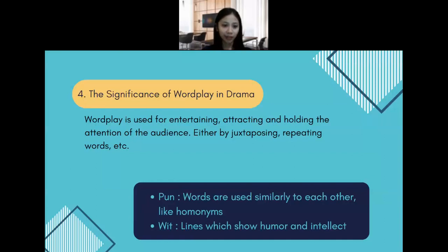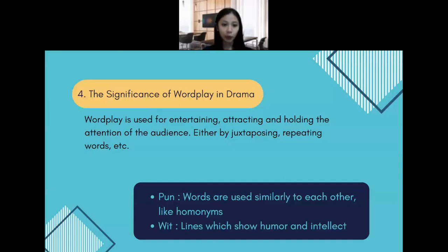The significance of wordplay in drama: play with language entertains spectators and at the same time attracts and sustains their attention. Wordplay is used for entertaining, attracting, and holding the attention of the audience. A special type of wordplay is the pun, where words similar in sound and spelling but different in meaning are used, like homonyms. Another concept is wit — lines which show humor and intellect. Wit combines humor and intellect and plays a significant role in the comedy of manners, expressed in brief verbal expressions that create a comic surprise.